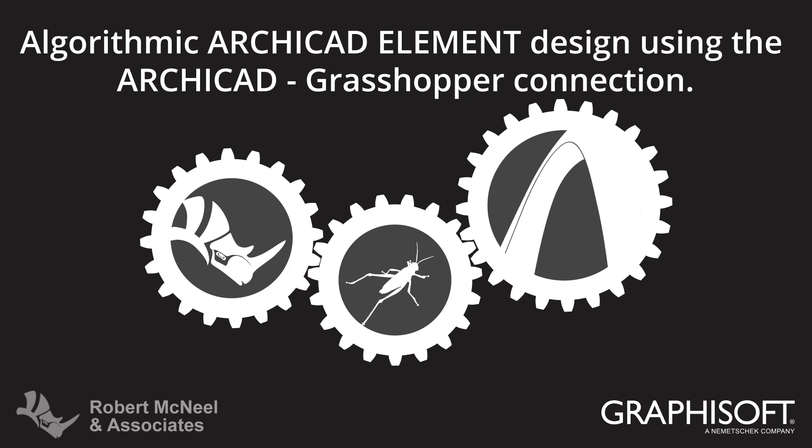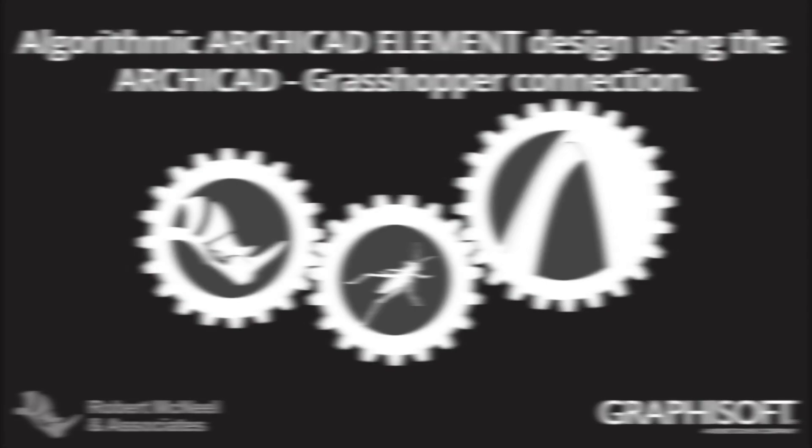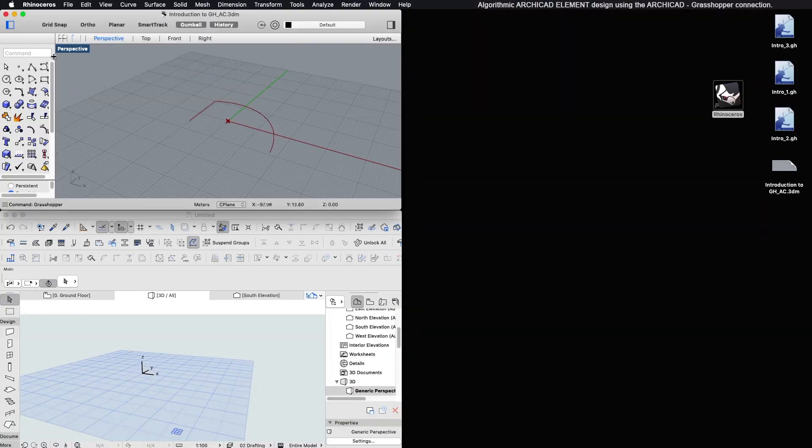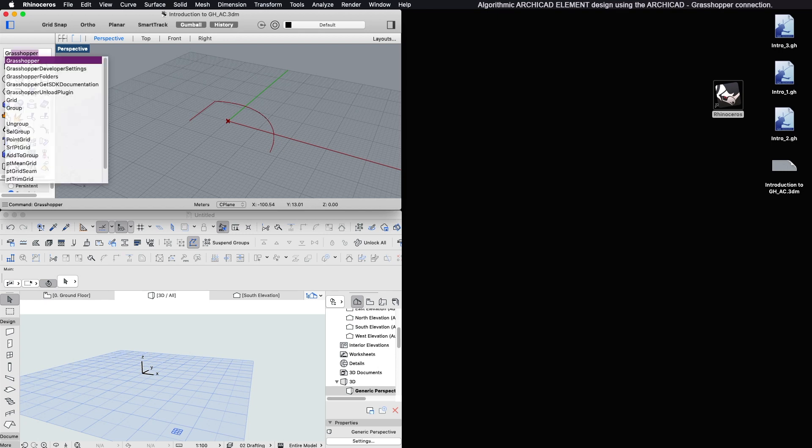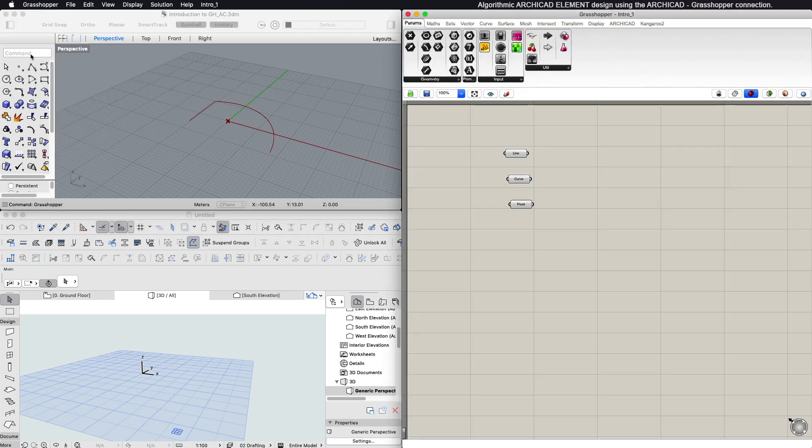This video describes the algorithmic design of ARCHICAD elements using ARCHICAD and the ARCHICAD Grasshopper connection. After launching Rhinoceros, type the word GRASSHOPPER into the Rhino command line and hit Enter.